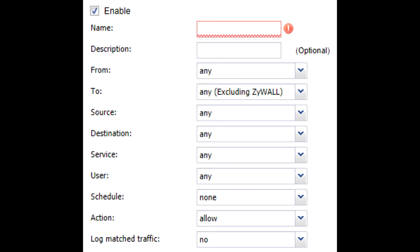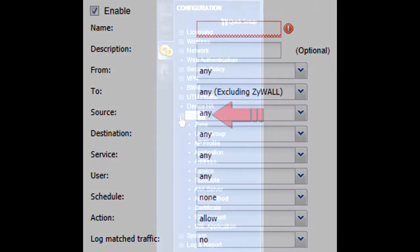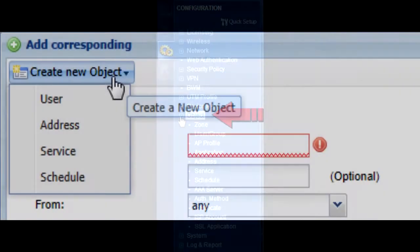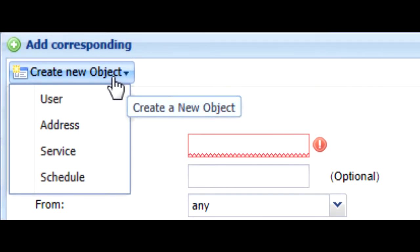These are all identical to configuring a firewall rule on the previous series of USGs, but for the uninitiated, these objects can either be created in the configuration objects menu or by using the create new objects link at the top of the pop-up menu.